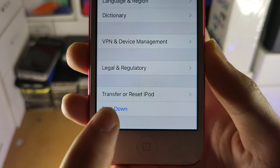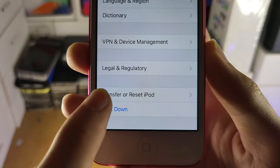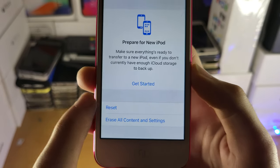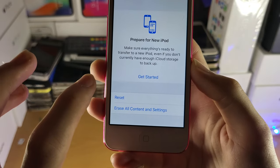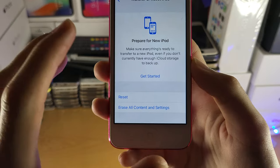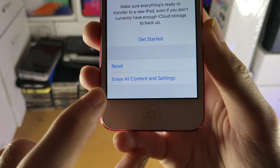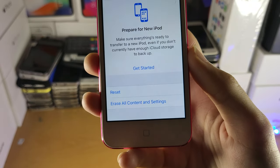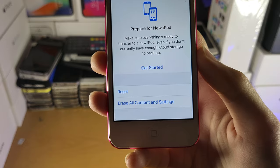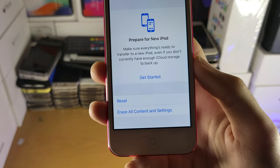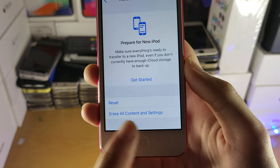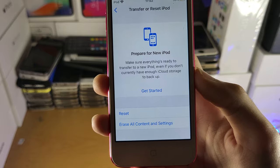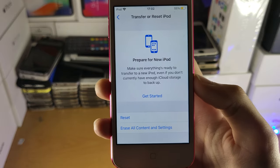If you don't see this menu, instead you'll see 'Reset' — just tap on that one. Once you're here you're going to see 'Prepare for a New iPod', that's irrelevant. You just want to tap on 'Erase All Content and Settings'. On older iPod Touch models this option will be at the top; on newer software versions it's at the bottom.